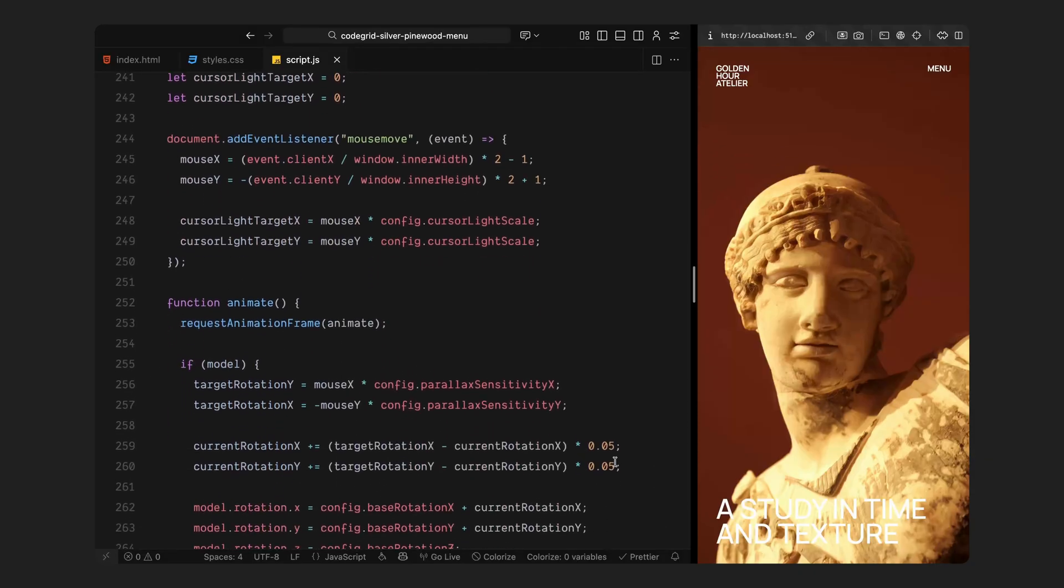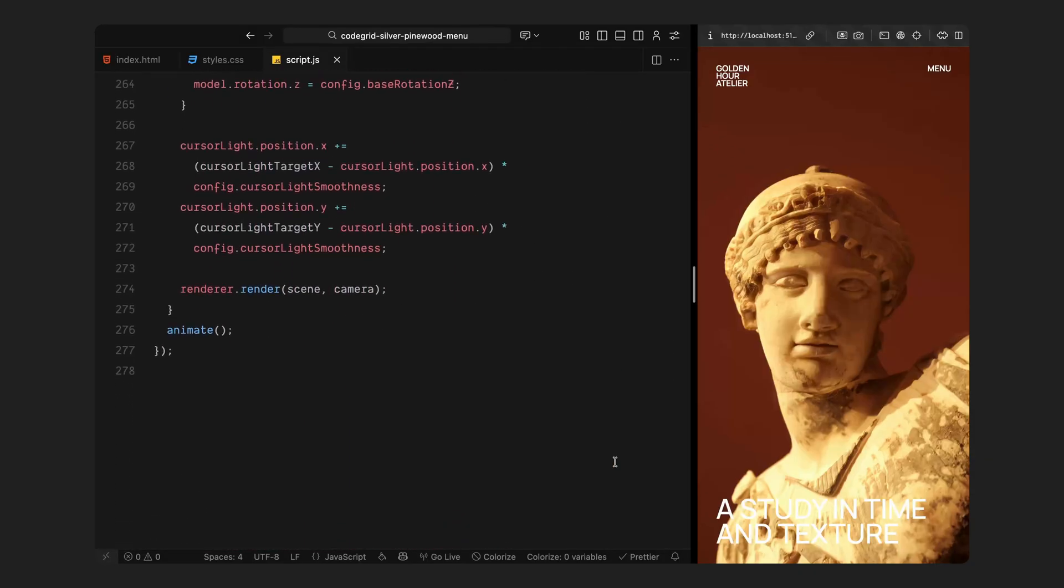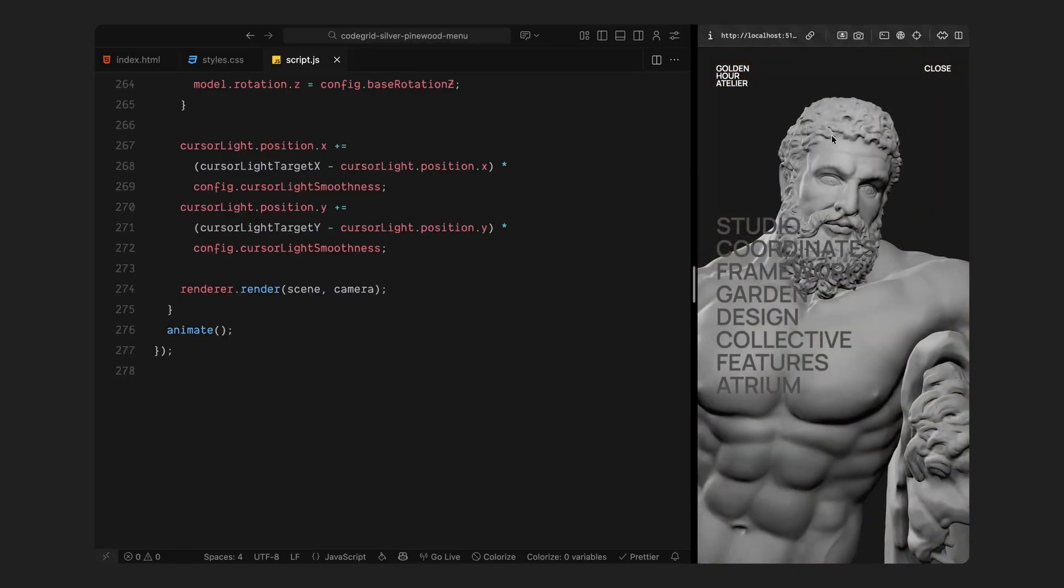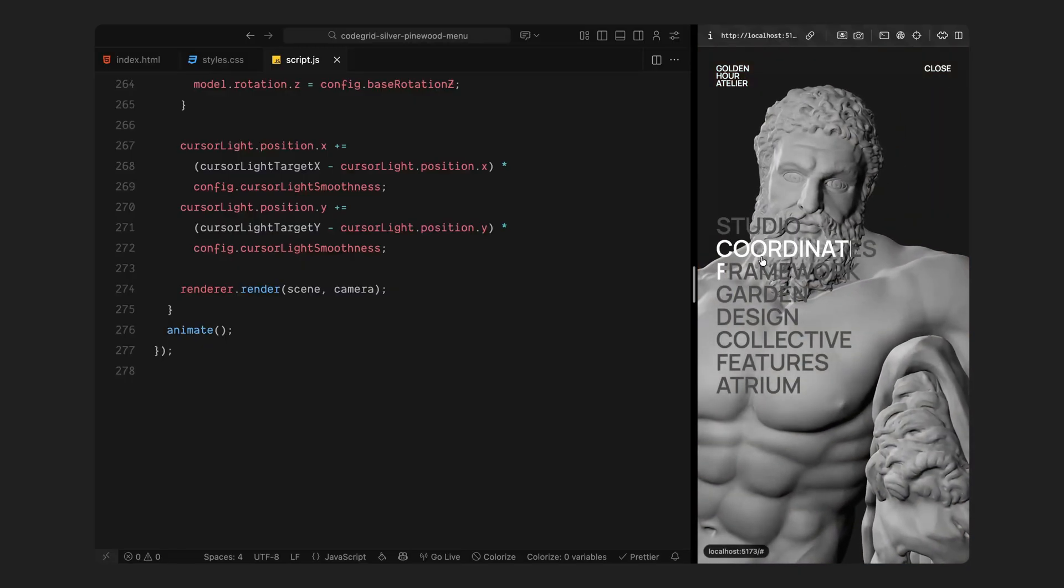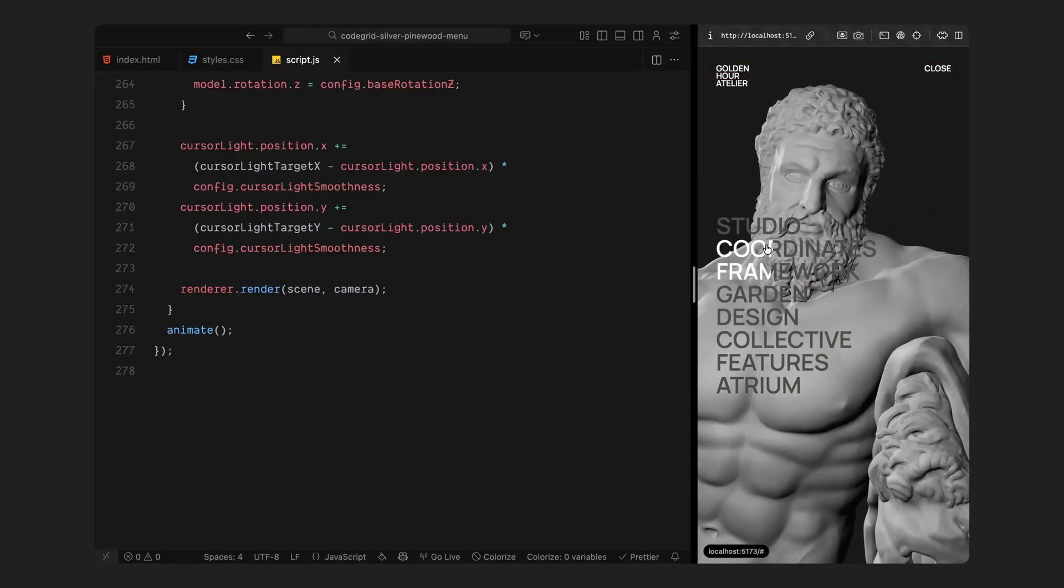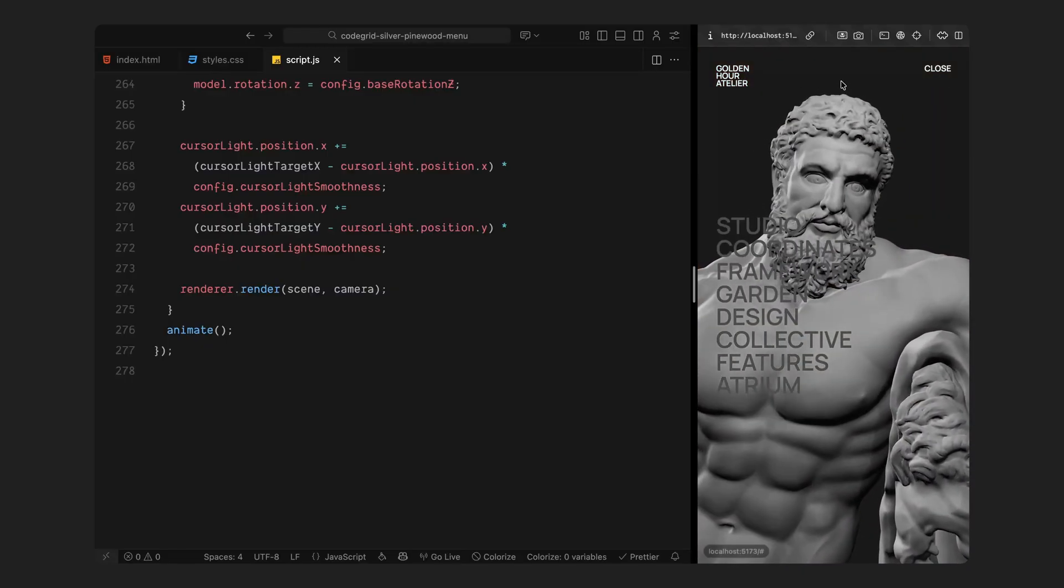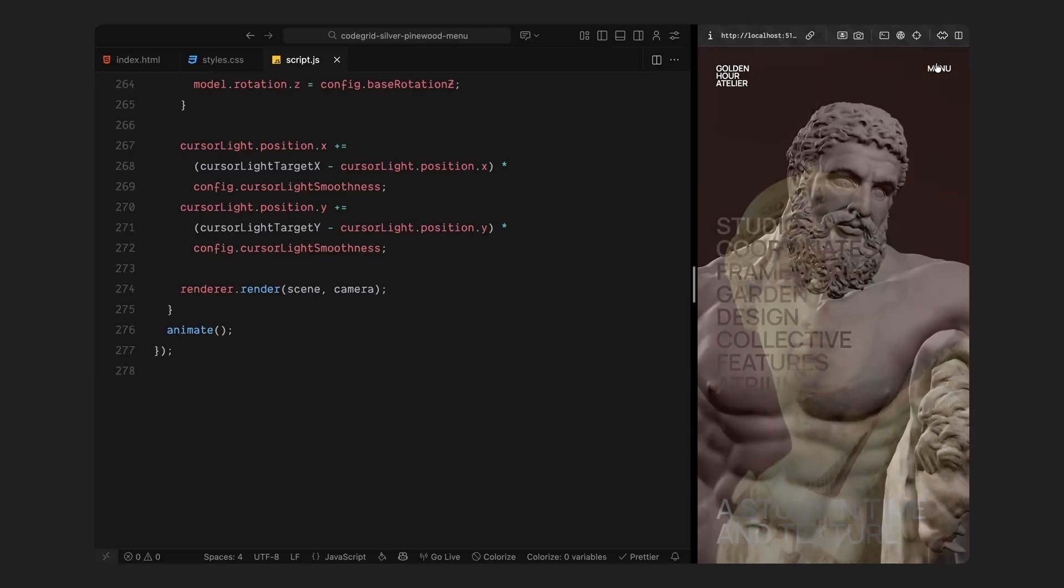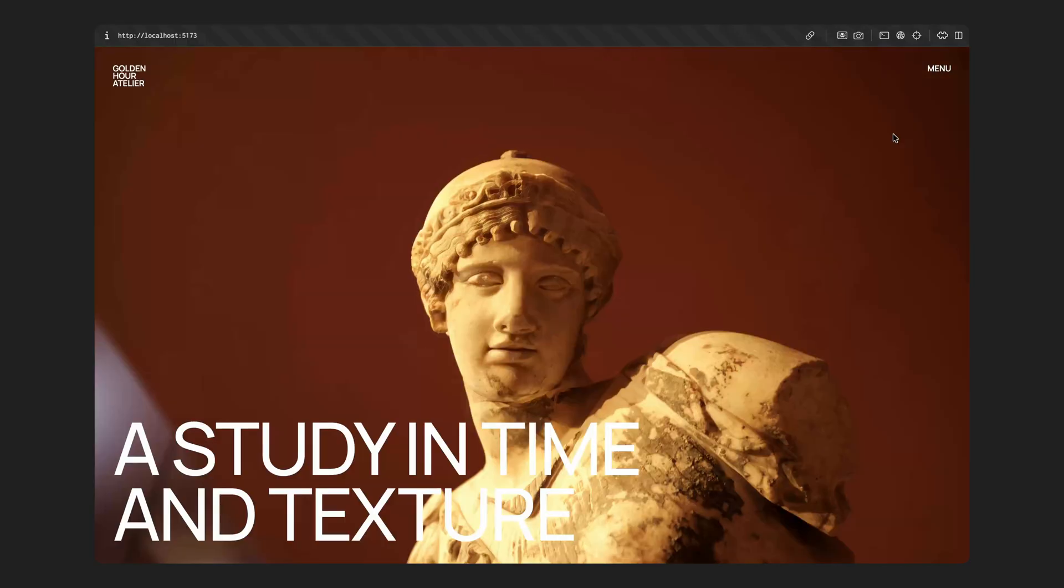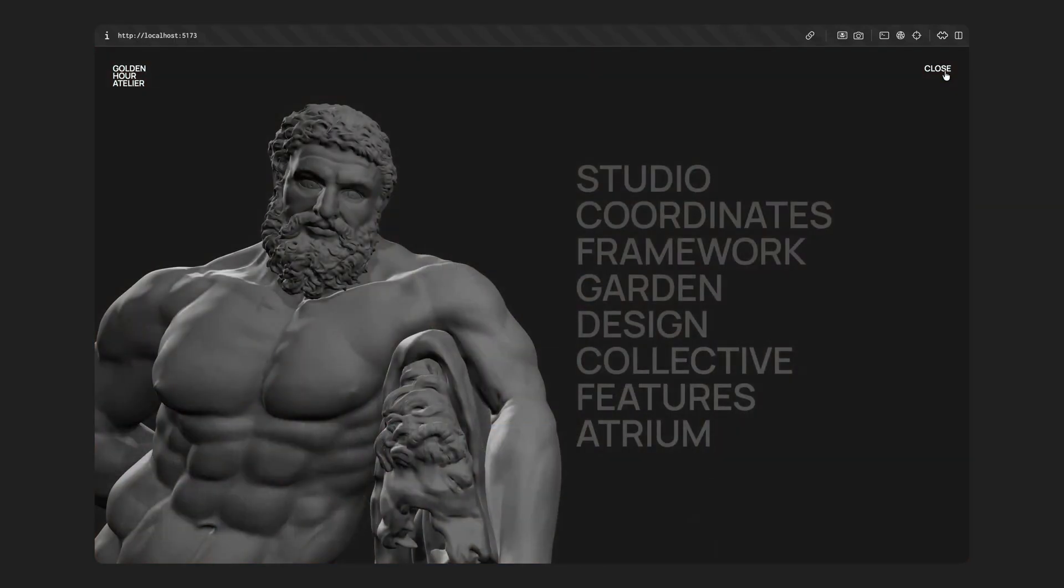And that's it. Our 3D overlay is complete. We now have a full screen menu with dynamic parallax movement, interactive lighting, and smooth transitions powered by GSAP and Three.js. Hope you found the video helpful, see you in the next one.